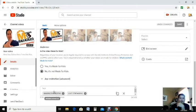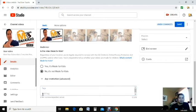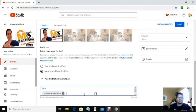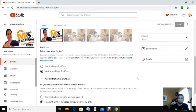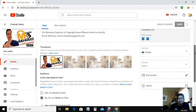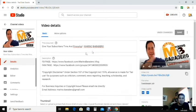From your videos, don't forget to tag the name of your channel. So I'll put 'Marino Baradero' as a tag, and also add 'live streaming' since this is a live streaming video. After you've added your channel name to the tags, make sure you save it.